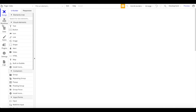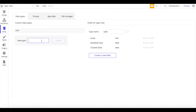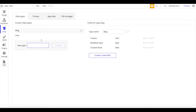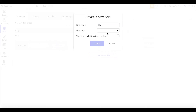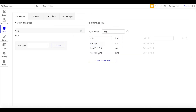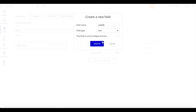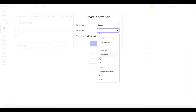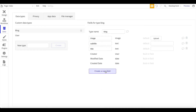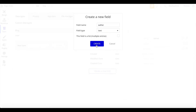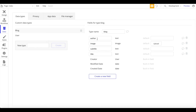Let's go to Data and create a new type. In our case our app has a blog which appears every day, so let's call this 'blog'. This blog consists of a title (text), a subtitle (also text), an image, and an author. These are the data fields for the data type blog — each blog consists of these four fields.